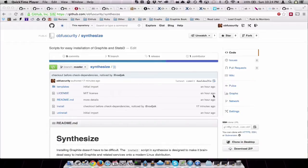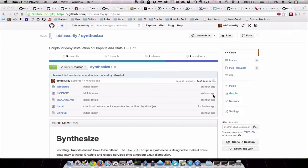Hi, so I released a new project tonight called Synthesize. It's basically just a collection of scripts that make it easy to set up your own Graphite server really quickly, really simply.